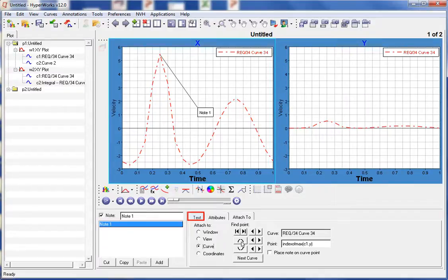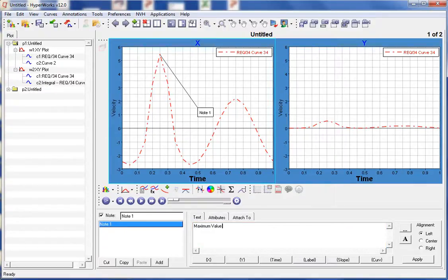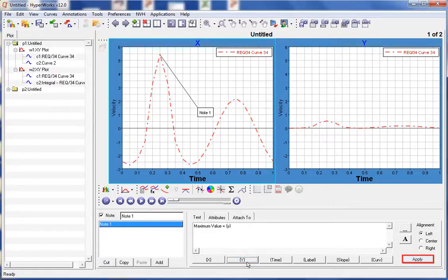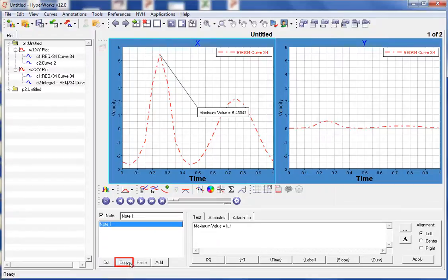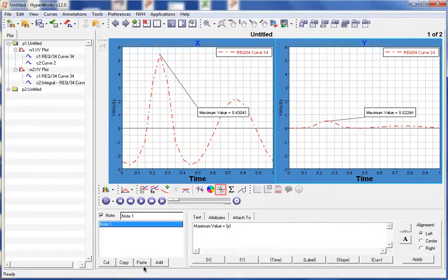Notice how the attachment point has changed in the graphics area. Next, we will select the Text tab to define the text in the note. For the text, we will enter 'maximum value equals'. We can also insert the Y value at the attachment point by selecting Y from the buttons at the bottom of the panel. This inserts the template function to report the Y value at the attachment point of the curve. We select Apply to update the text and evaluate the template function. Another nice feature is that we can copy and paste this note — let's copy the note, make window 2 the active window, and paste the note into this window. Notice how the Y value is automatically updated because we used the template function.